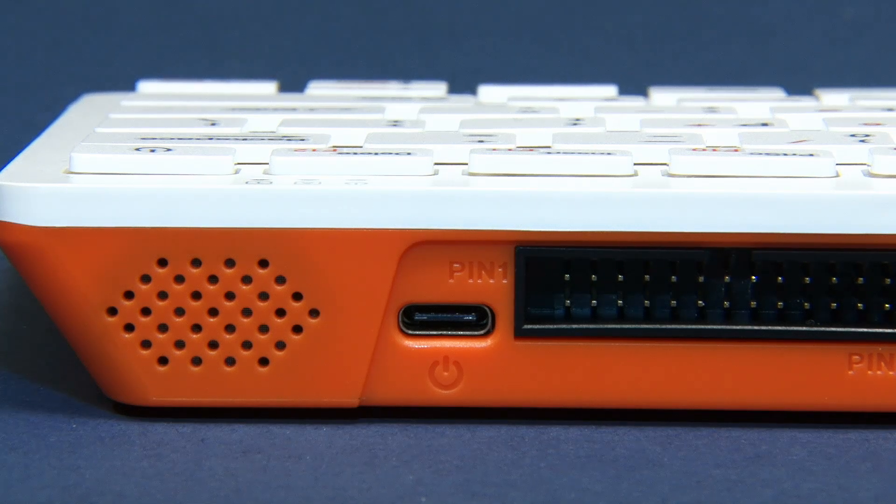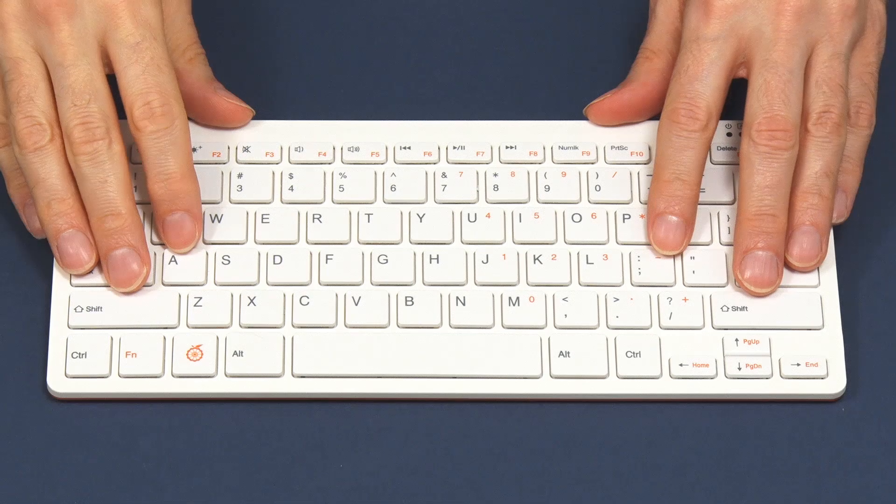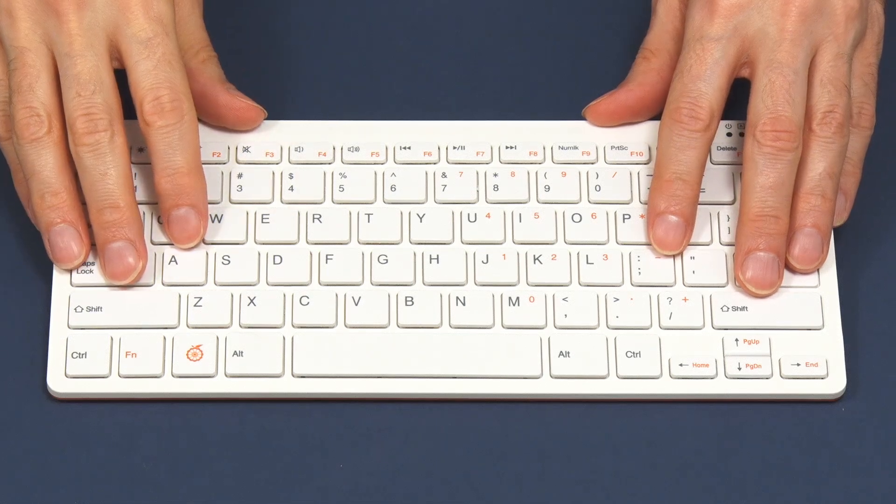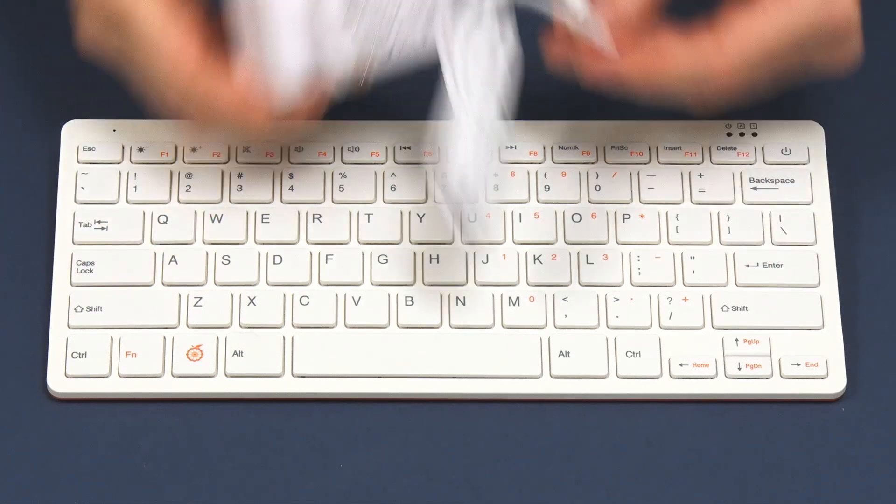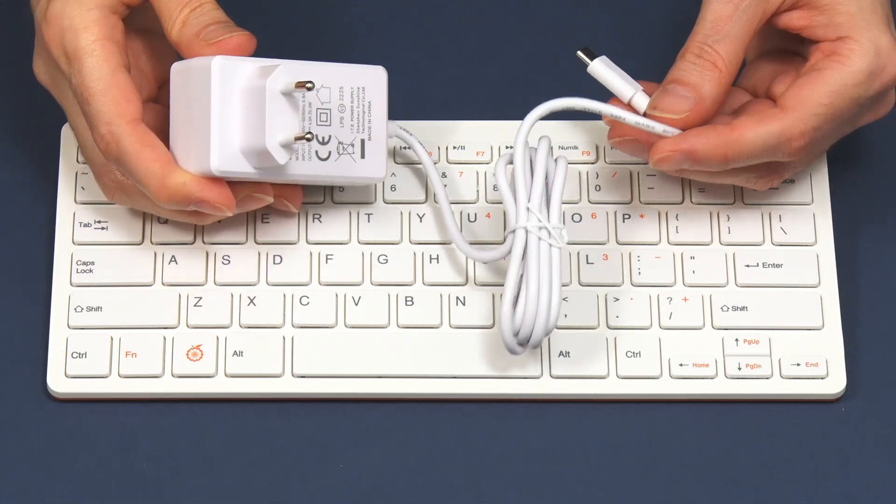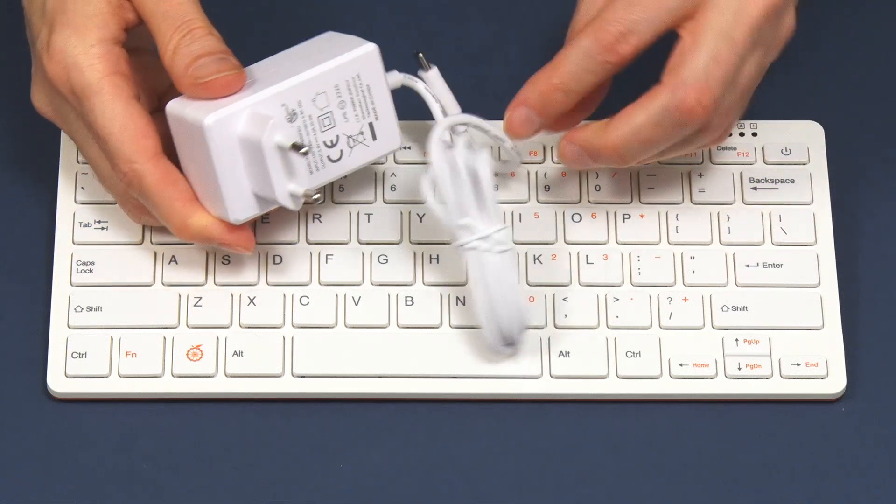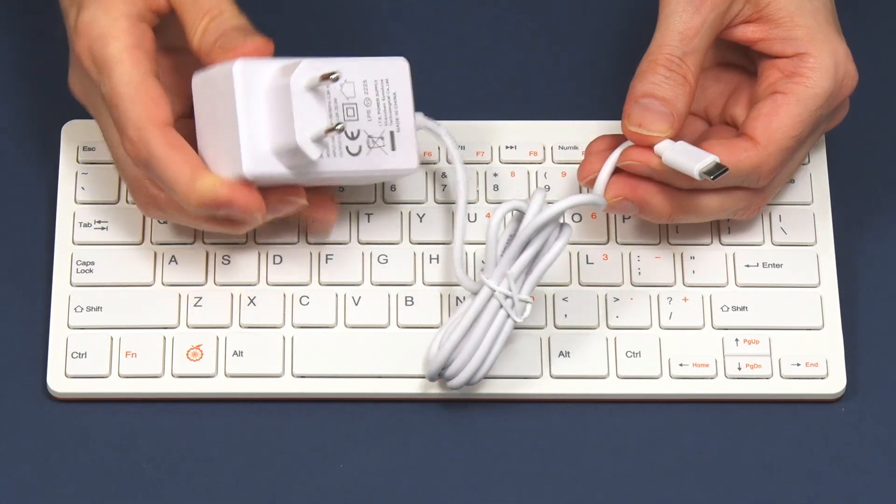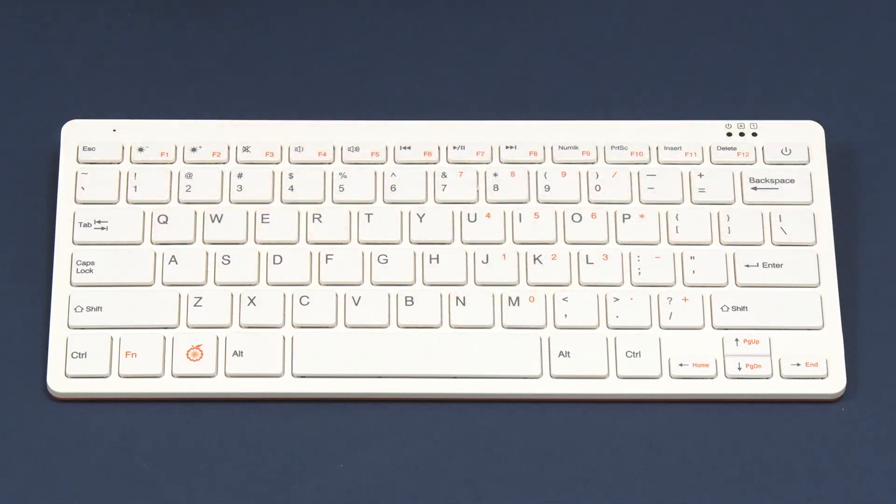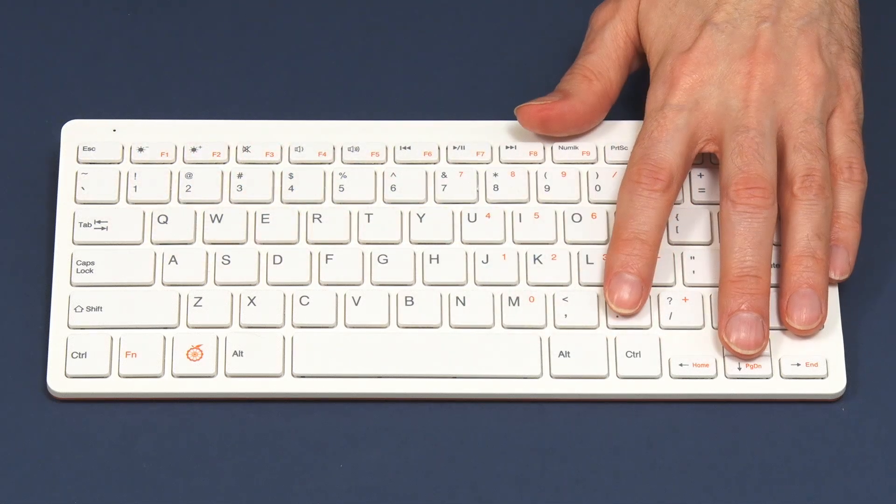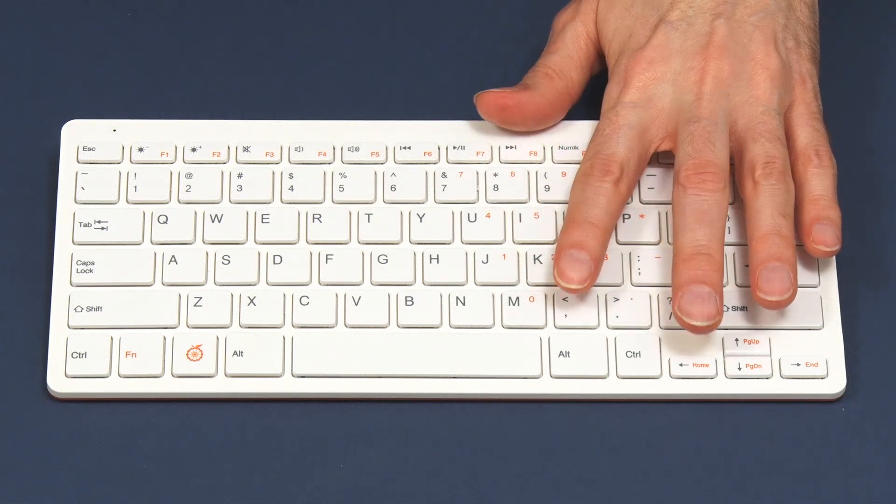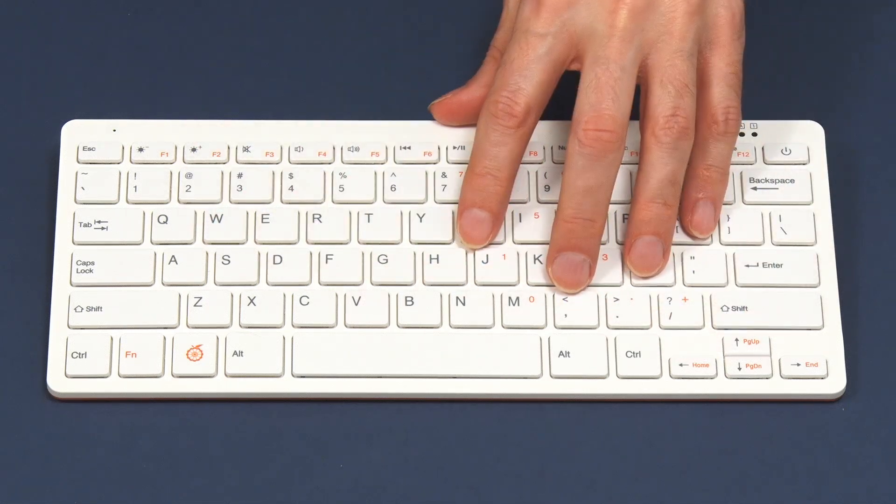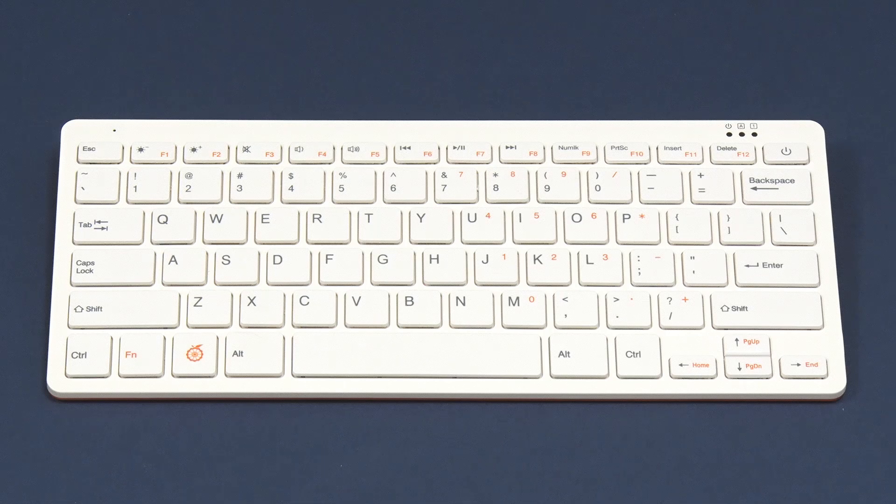So there we are, the Orange Pi 800. I've now also released the power supply from its packaging, our 5 volt 4 amp USB-C power supply. With this ready it must now be time to check this computer out. But before that, I'm sure some of you would like a quick peek inside the case.